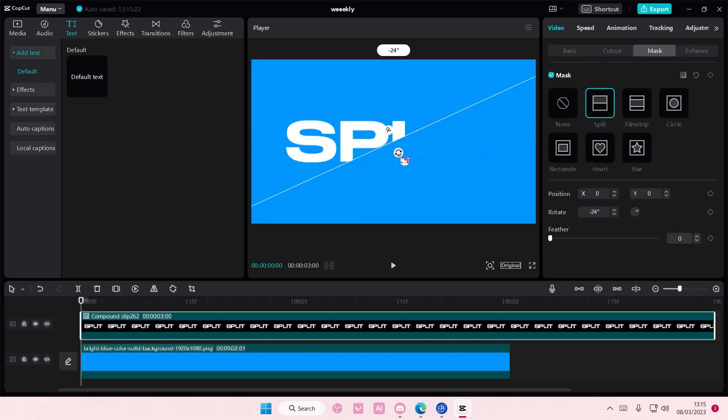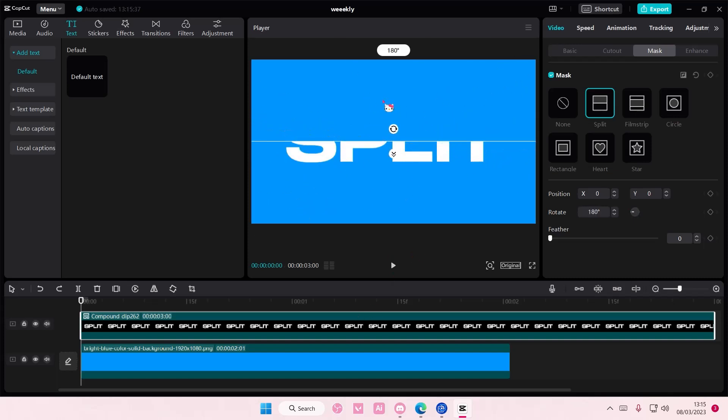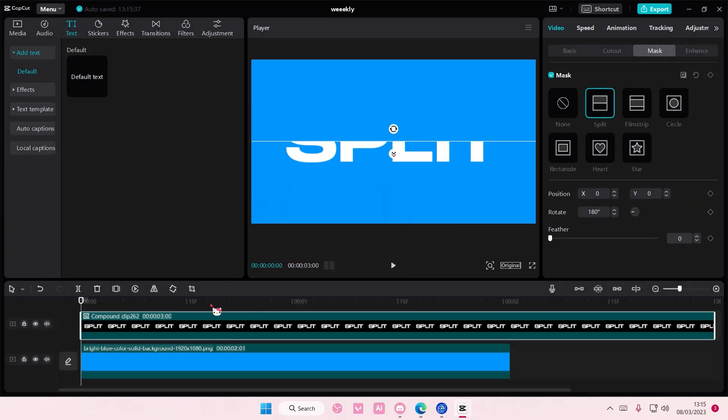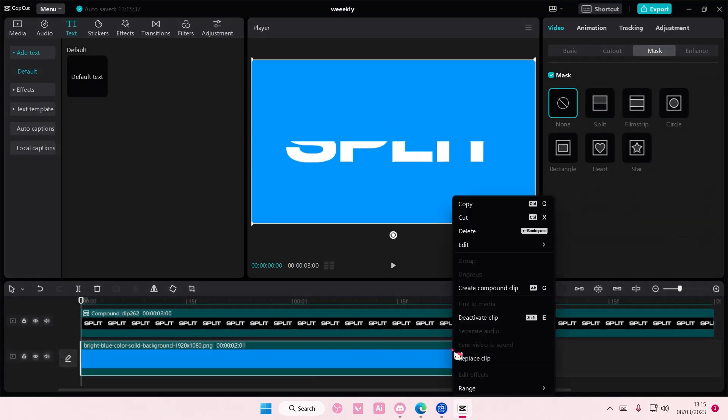Now you can split it horizontally. I'm going to show you two ways you can split it like this. Then I'm going to rotate it first and copy and paste that. Make sure you make it into a compound clip by right clicking and selecting this, because if not it